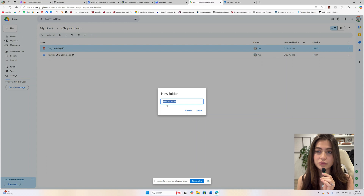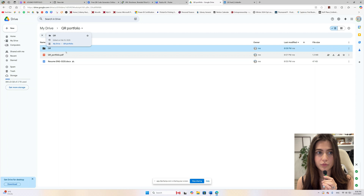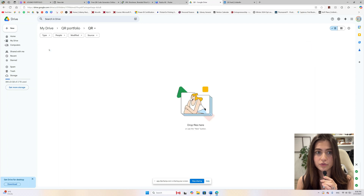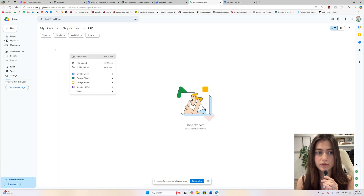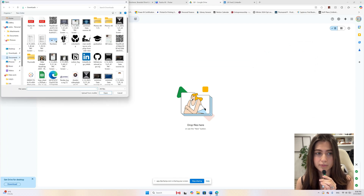I feel my explanation wasn't great because I filmed it looking at the camera and not at the screen, so I'm going to be looking at the screen and going step by step with you. First, you're going to go into your Google Drive and create a new folder. Call it QR Portfolio, QR Menu, whatever. That's where you're going to drop your resume and any other projects. Make sure everything is in PDF.